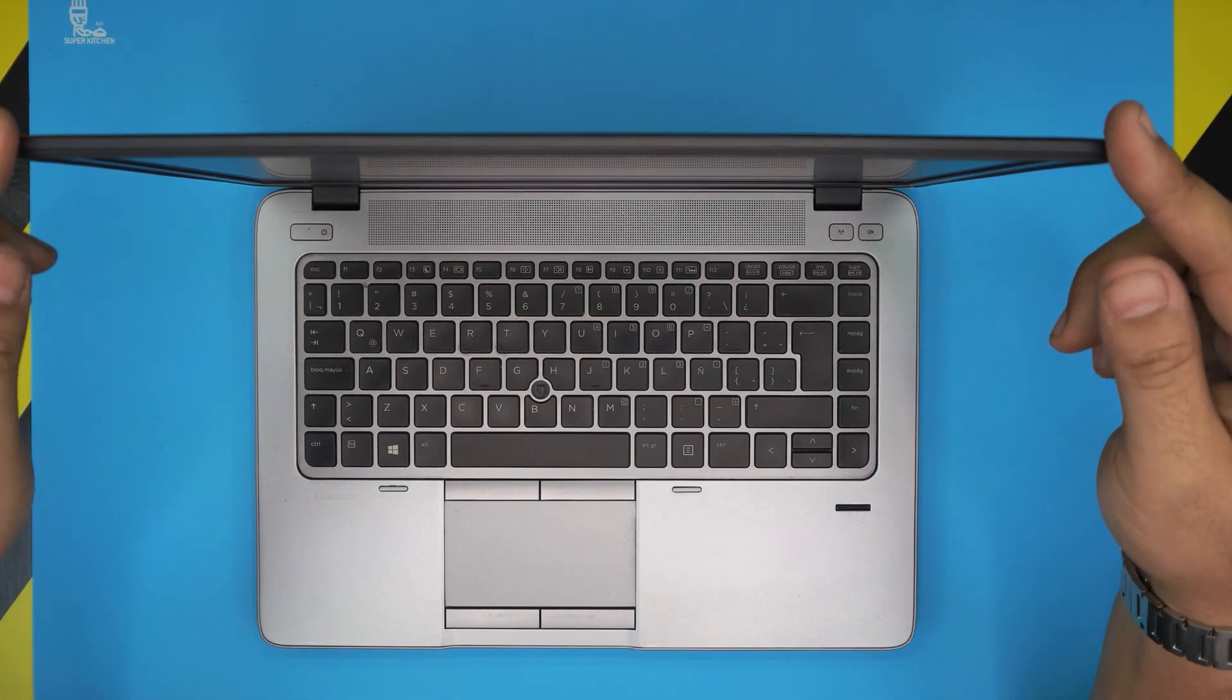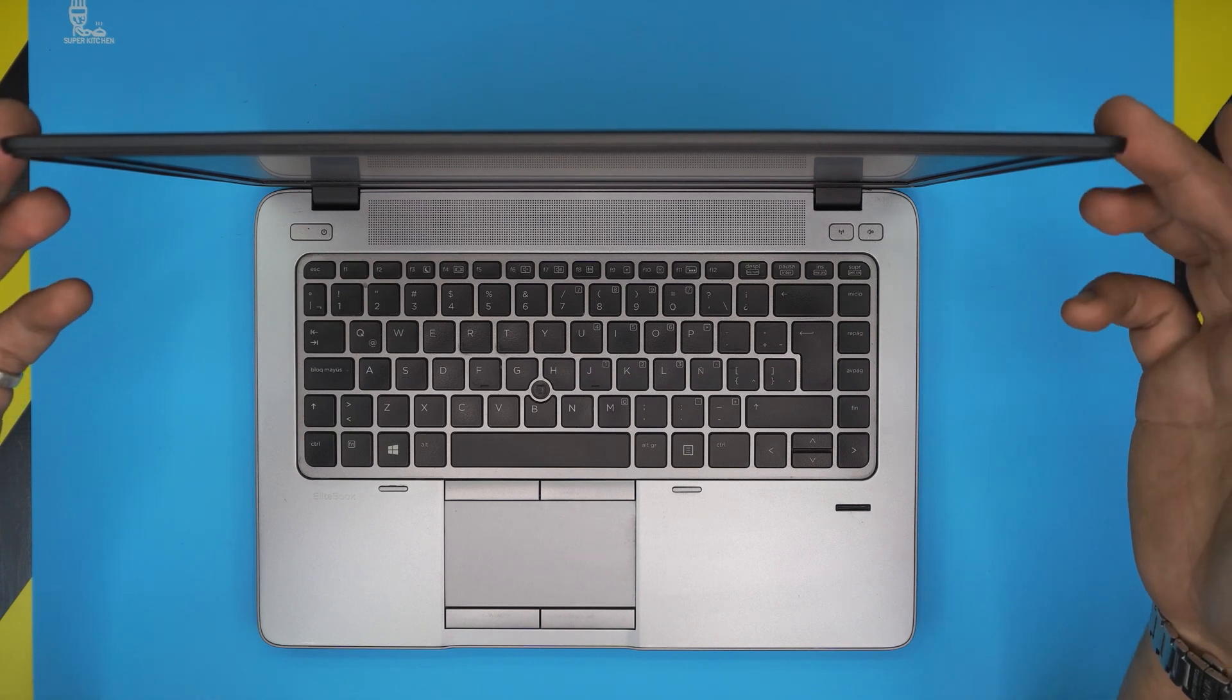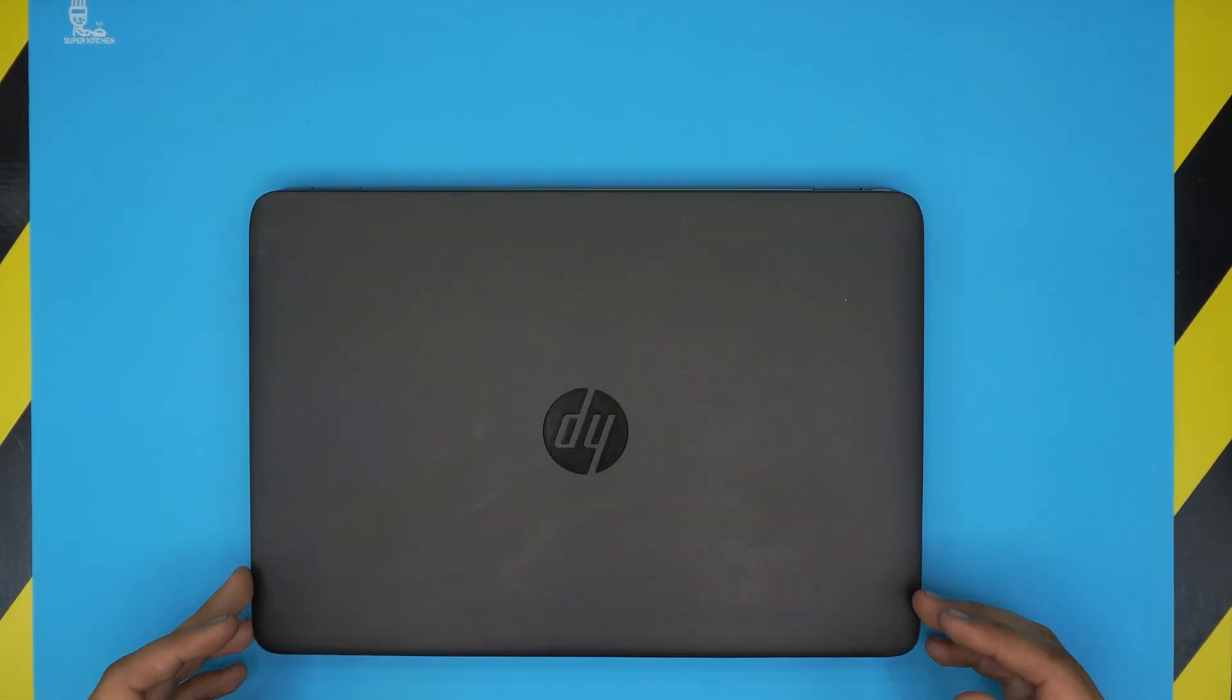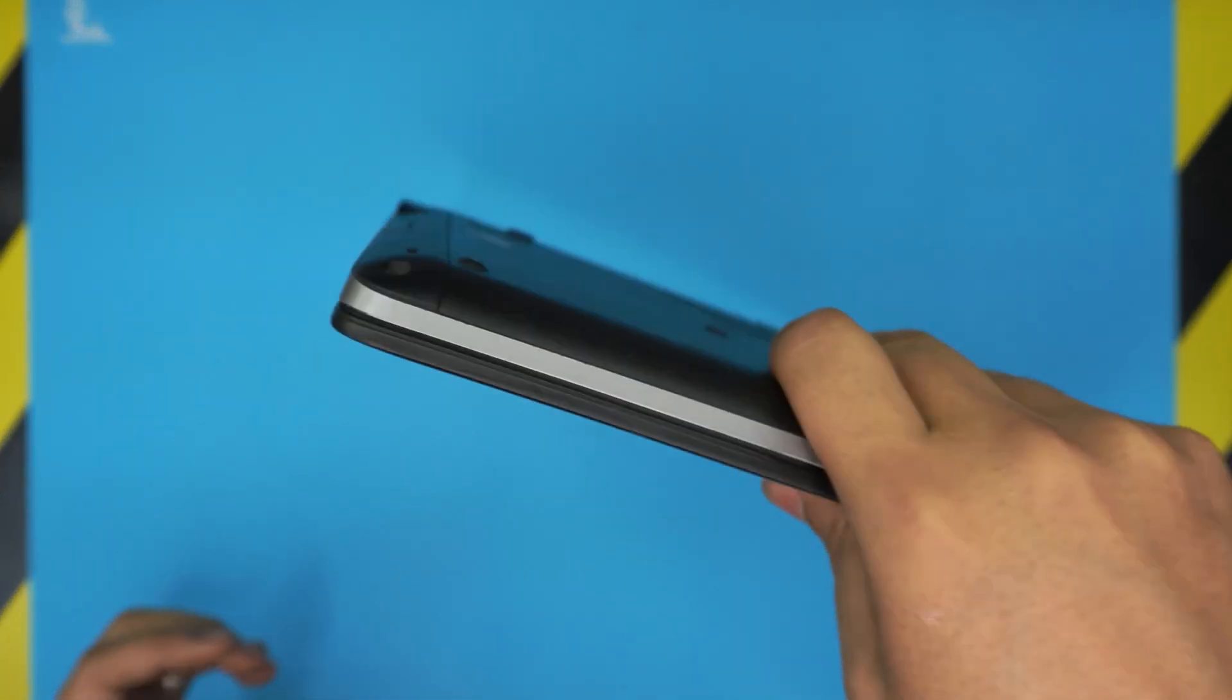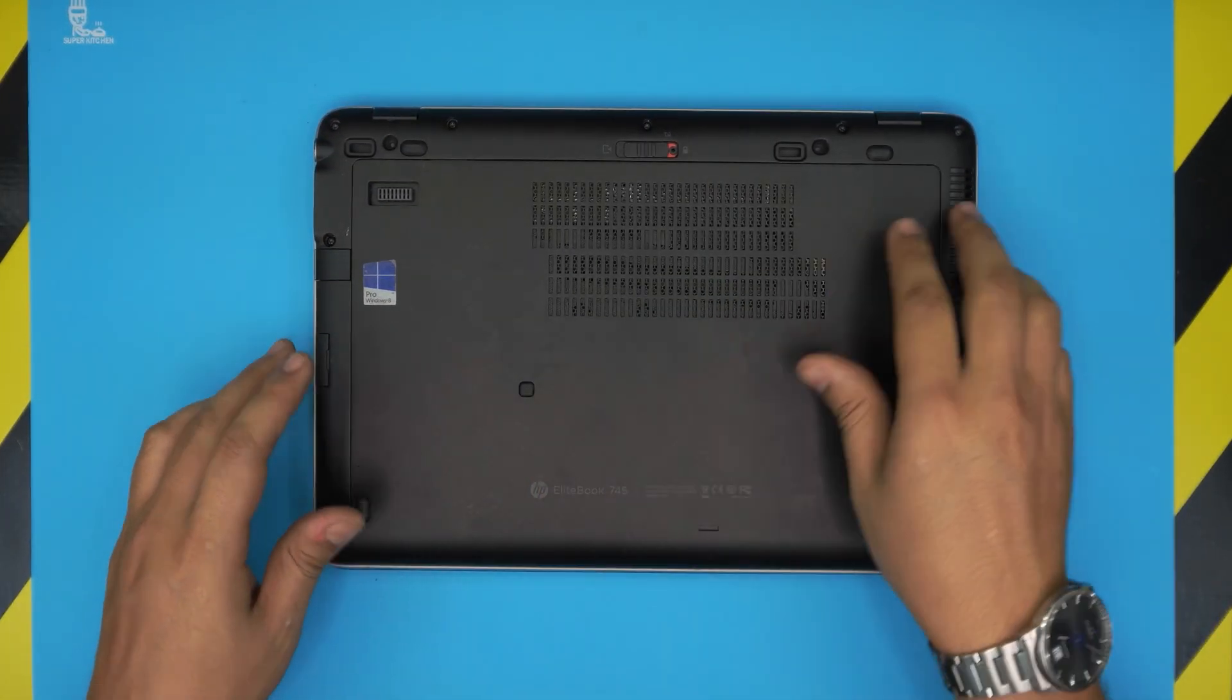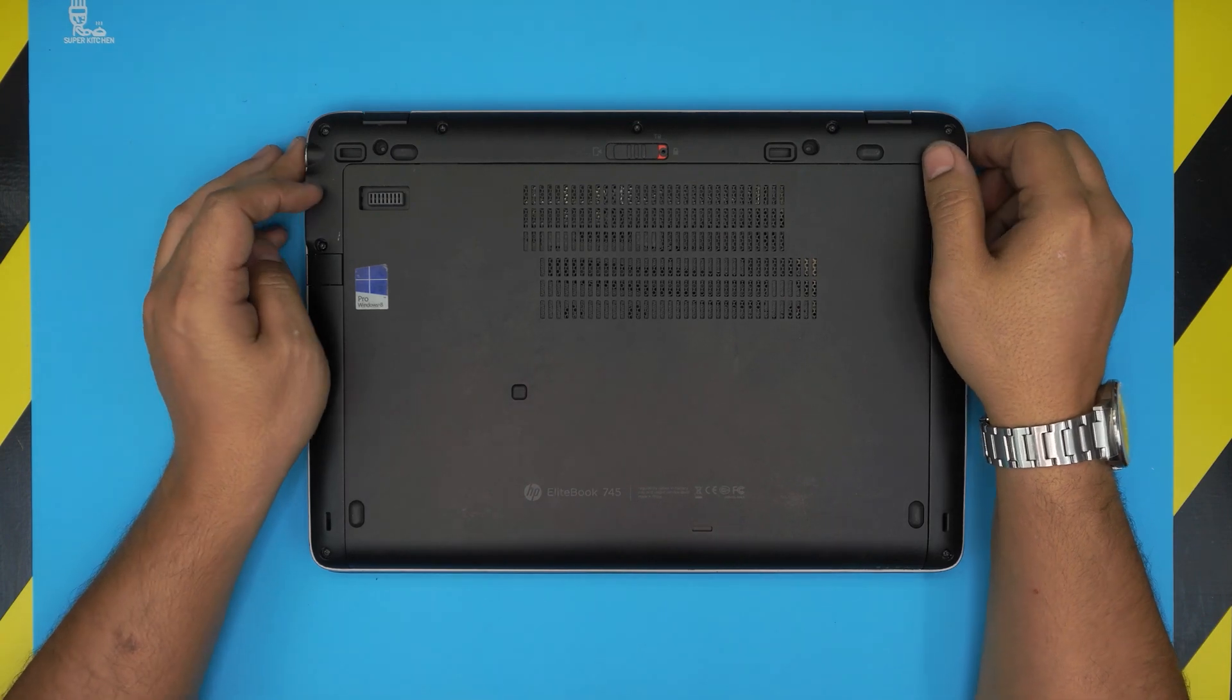First thing first, you want to power off the laptop. Once the power is off, flip it upside down so the bottom is facing up.